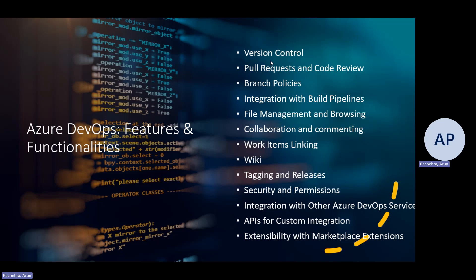The very first feature is version control. Azure DevOps Repos is a set of version control tools that we can use to manage our code. It offers both Git, which is distributed version control, and TFVC, which is centralized. It supports both, but Git repositories are most common. We'll focus our conversation towards Git, though it's good to know TFVC is also supported.